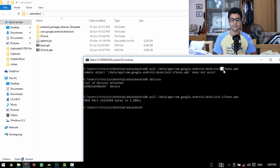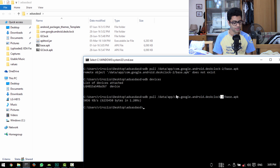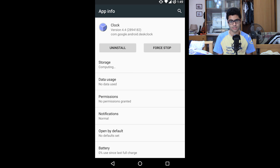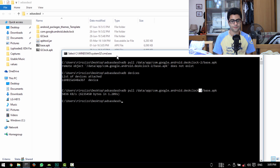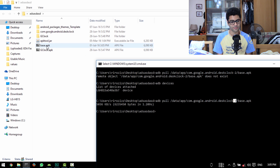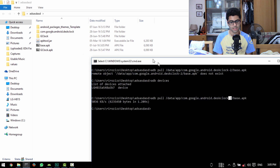How did I know the package name? First, I had kind of prepared this video before. Second, I actually opened up the Desk Clock application, went to its app info inside Settings, and there it will tell you its package name. From there I just went to /data/app, then its package name, and added a dash-1 or dash-2. So now it pulled the base.apk and I've renamed it to Gclock.apk.